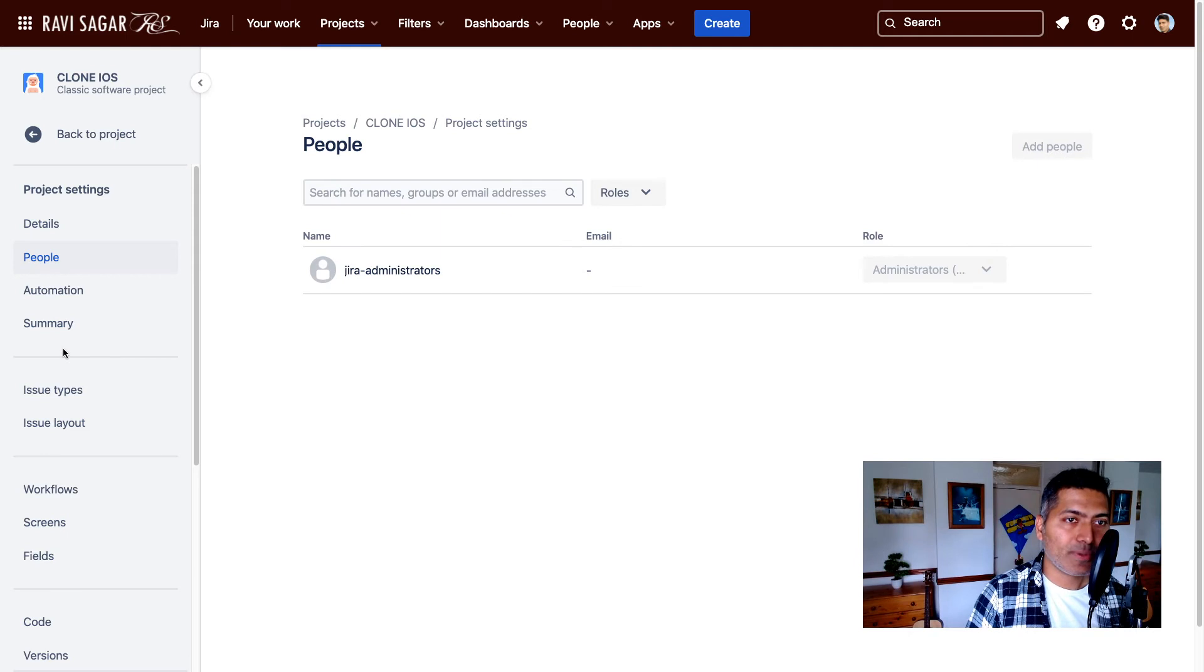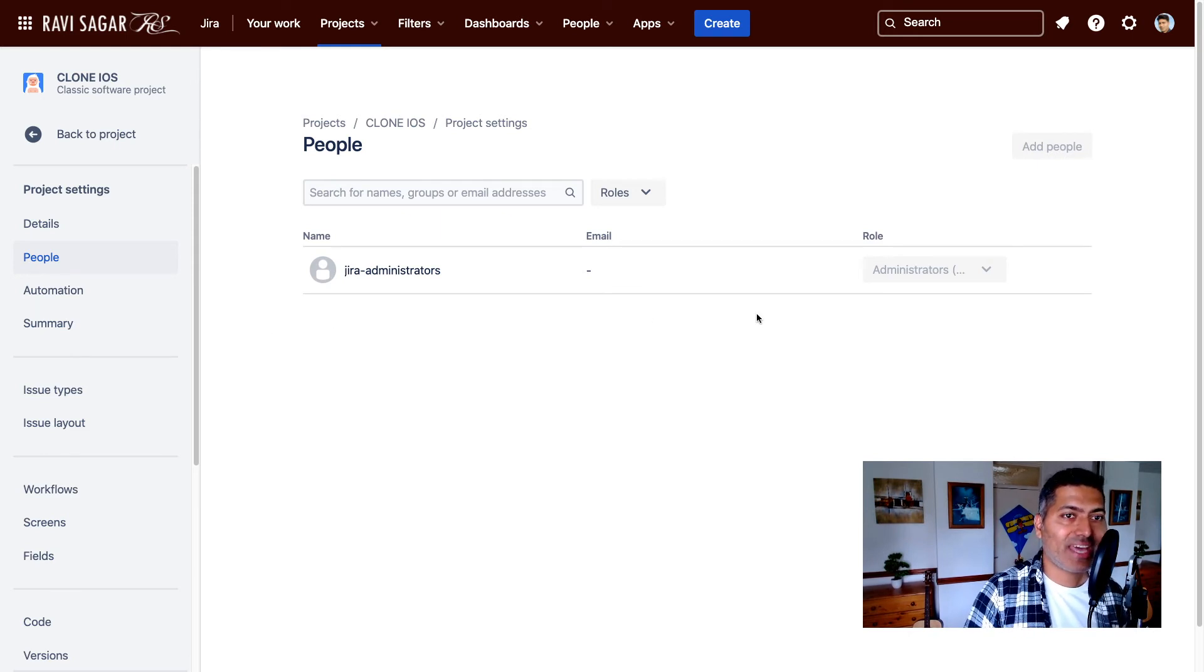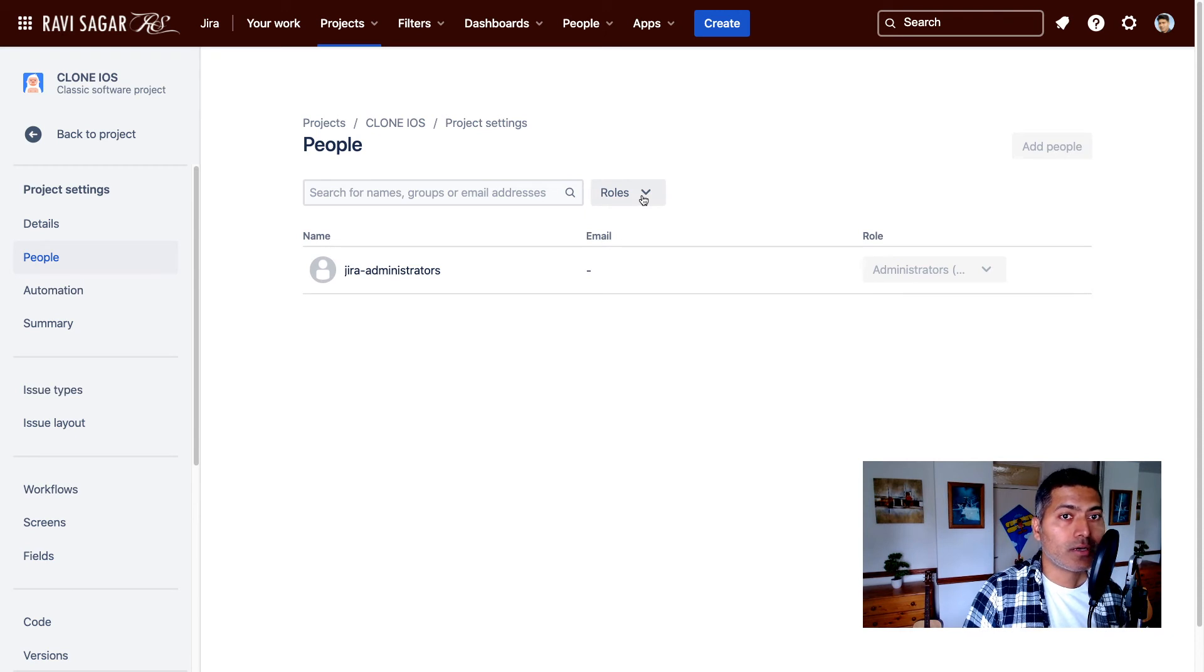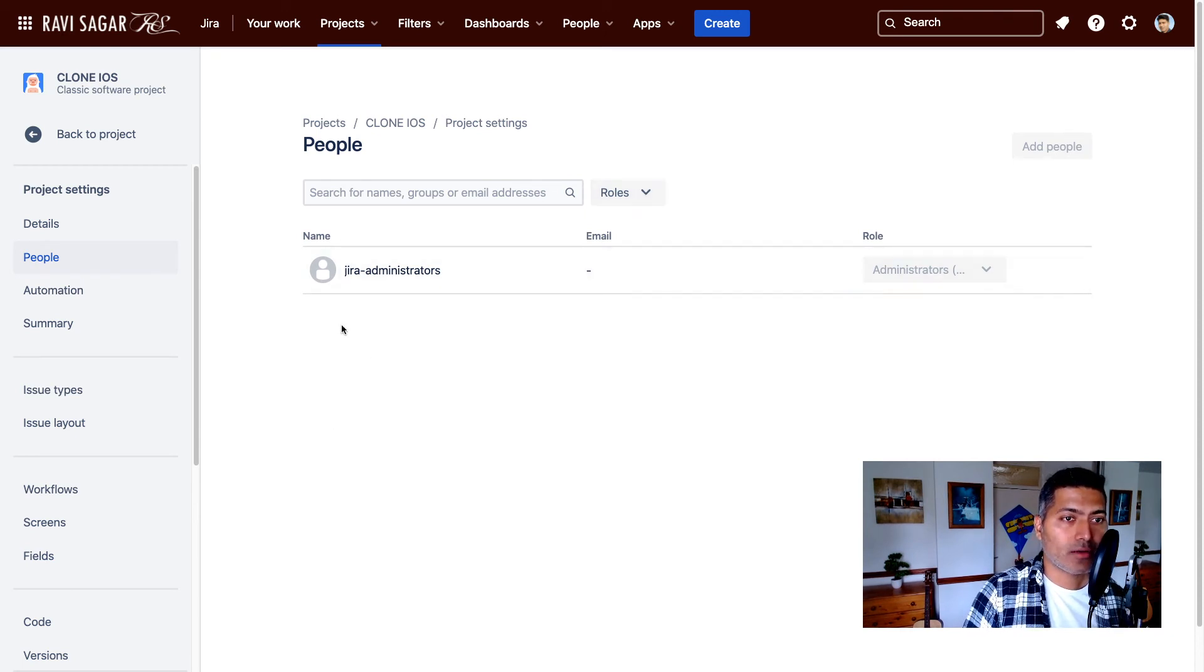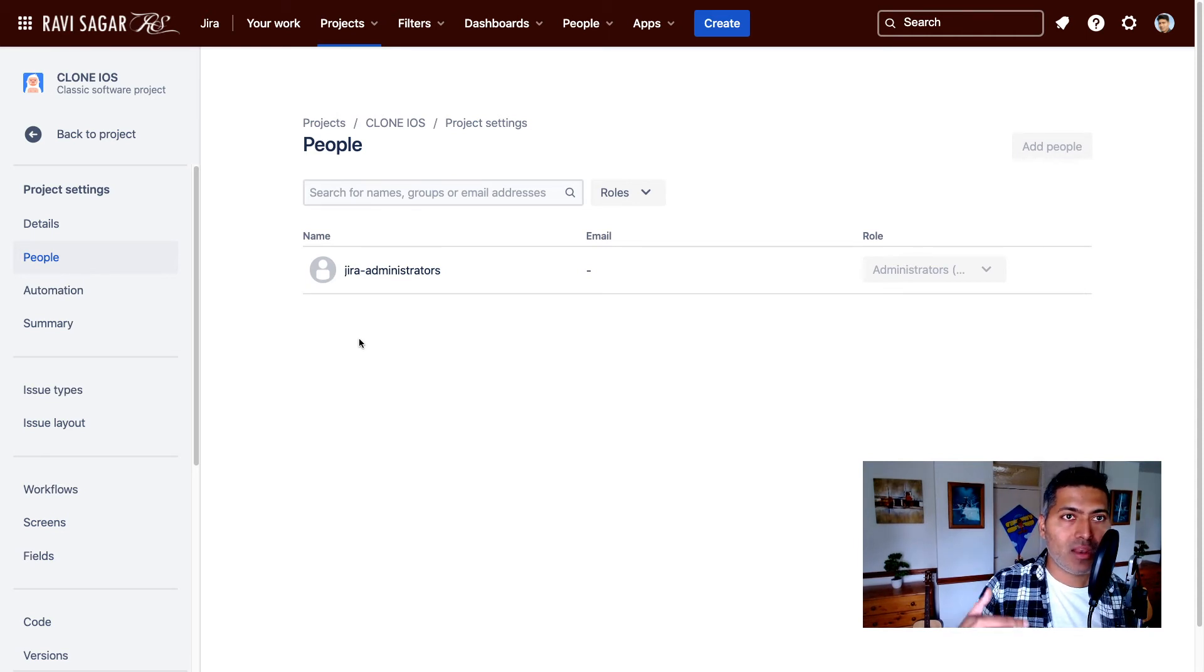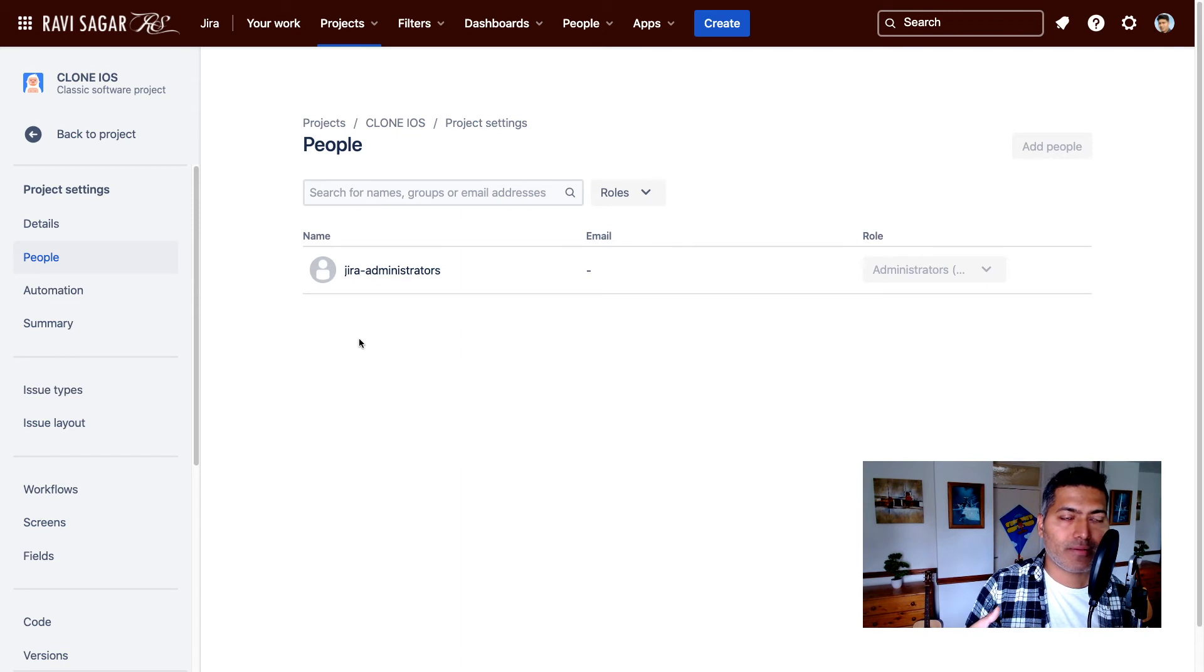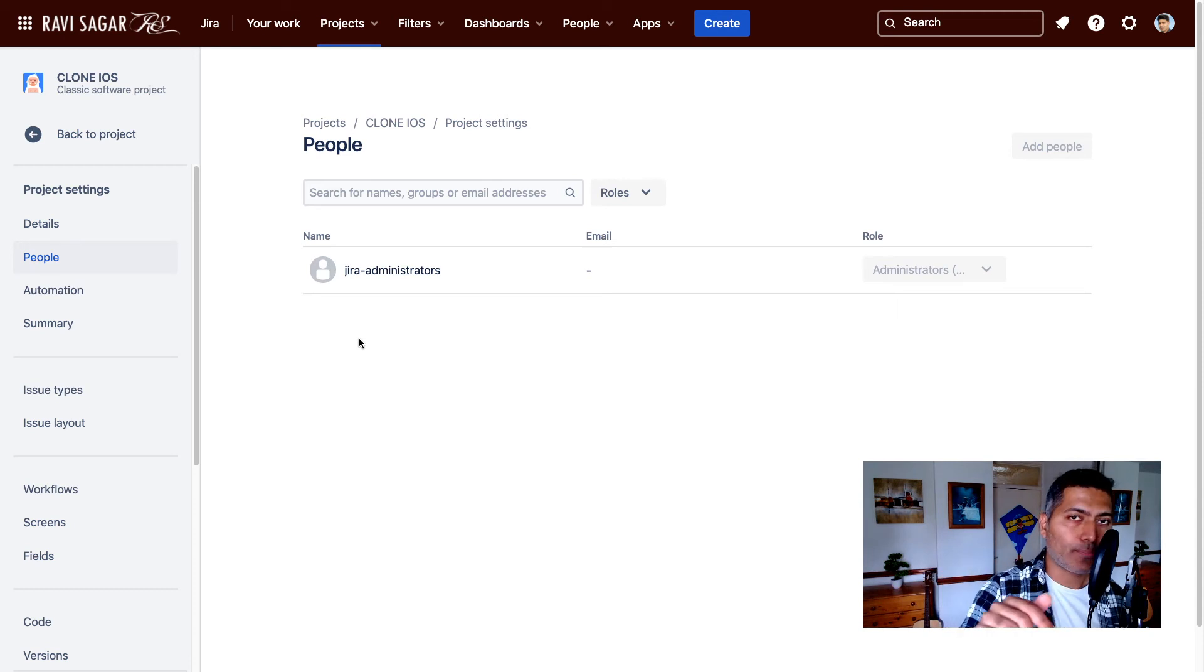the project admin, or maybe you have a Jira administrator can then add actual vendors to the vendor role. Now, when you add people to the vendor role, those people who have been added to this particular role will get access to only that particular project.